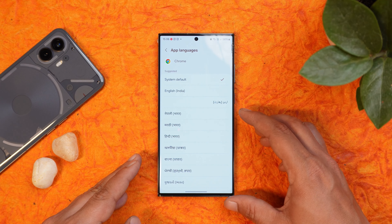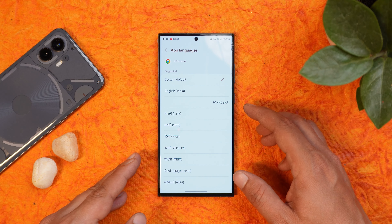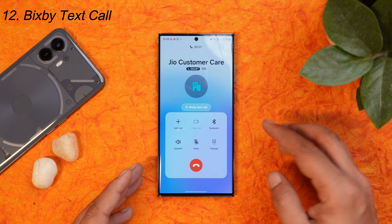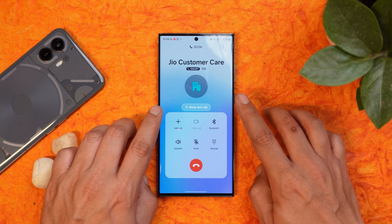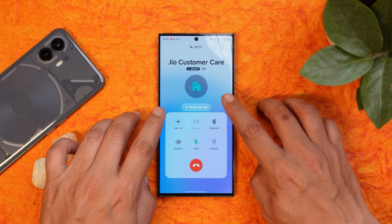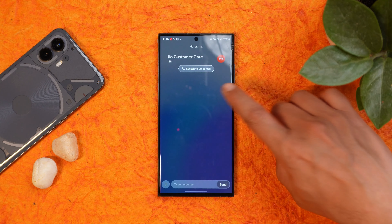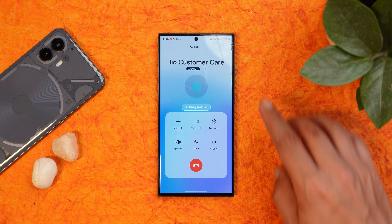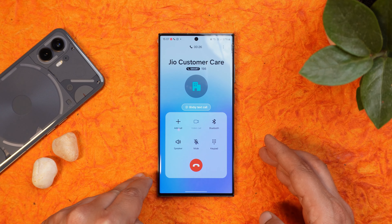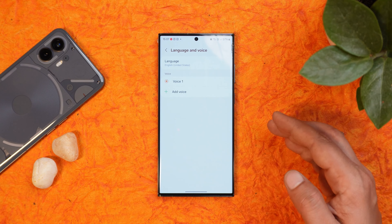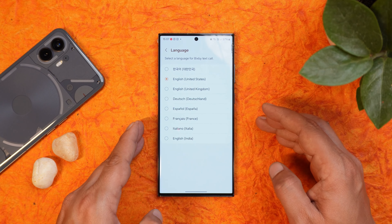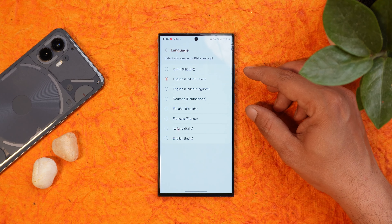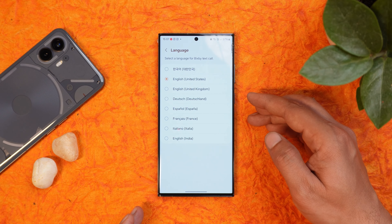Another change is to Bixby text call. You now have the ability to switch to text call in the middle of a call itself. When you make a call you get the Bixby text call option, and you can switch to text call or back to voice call — which wasn't possible on One UI 5.1. Bixby text call also supports more languages now compared to the previous version; there were only three languages on 5.1 but more have been added.